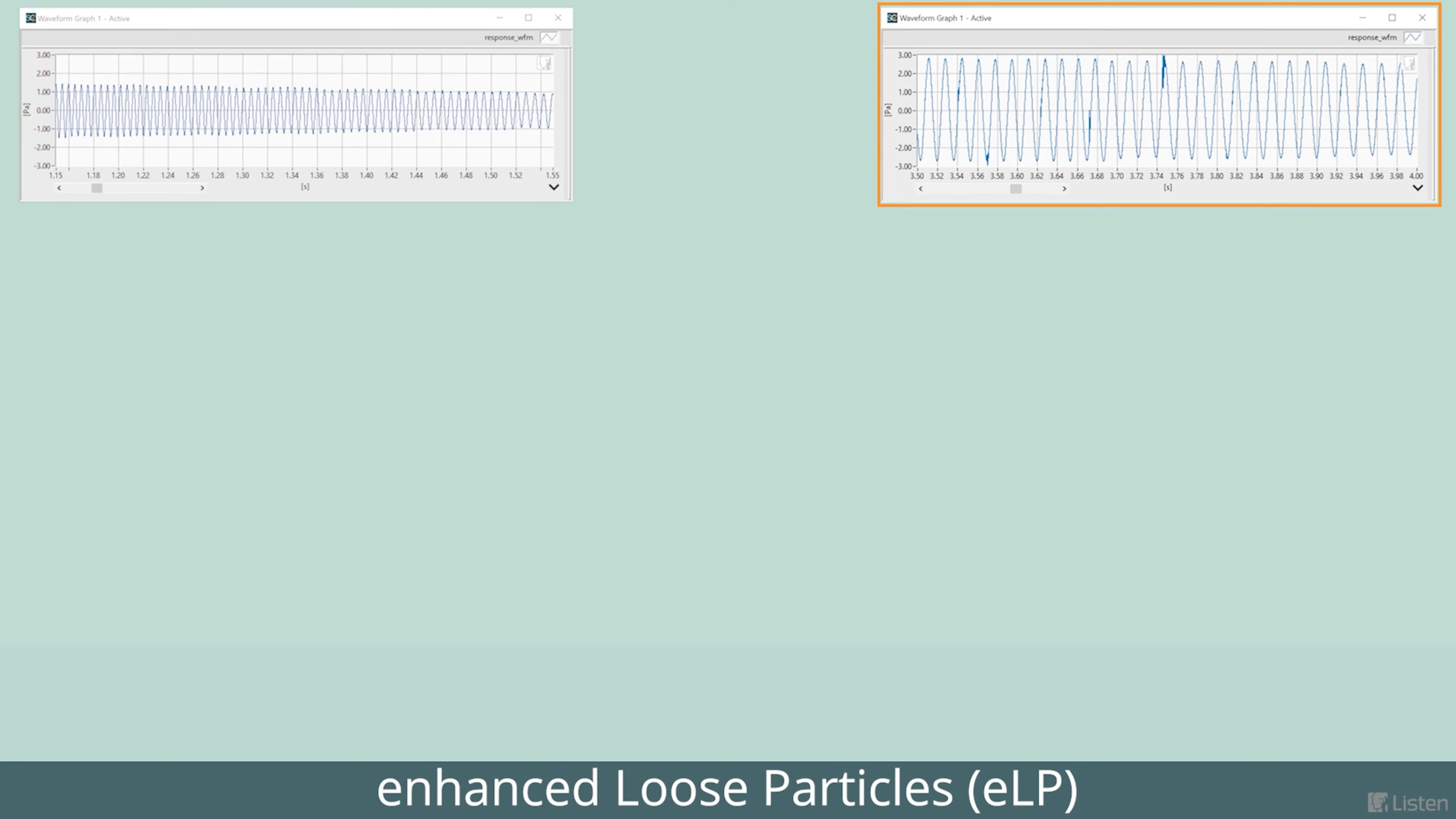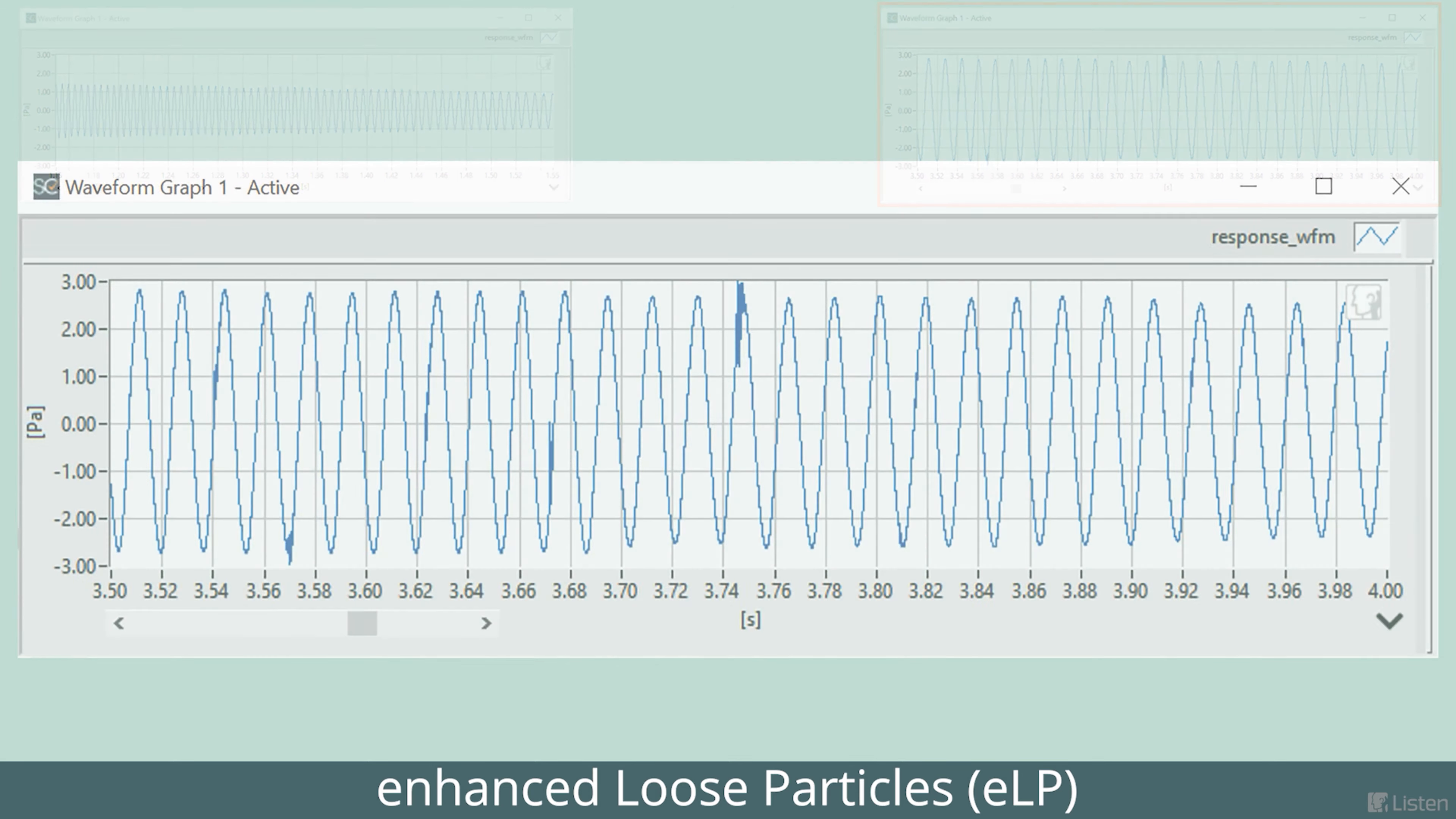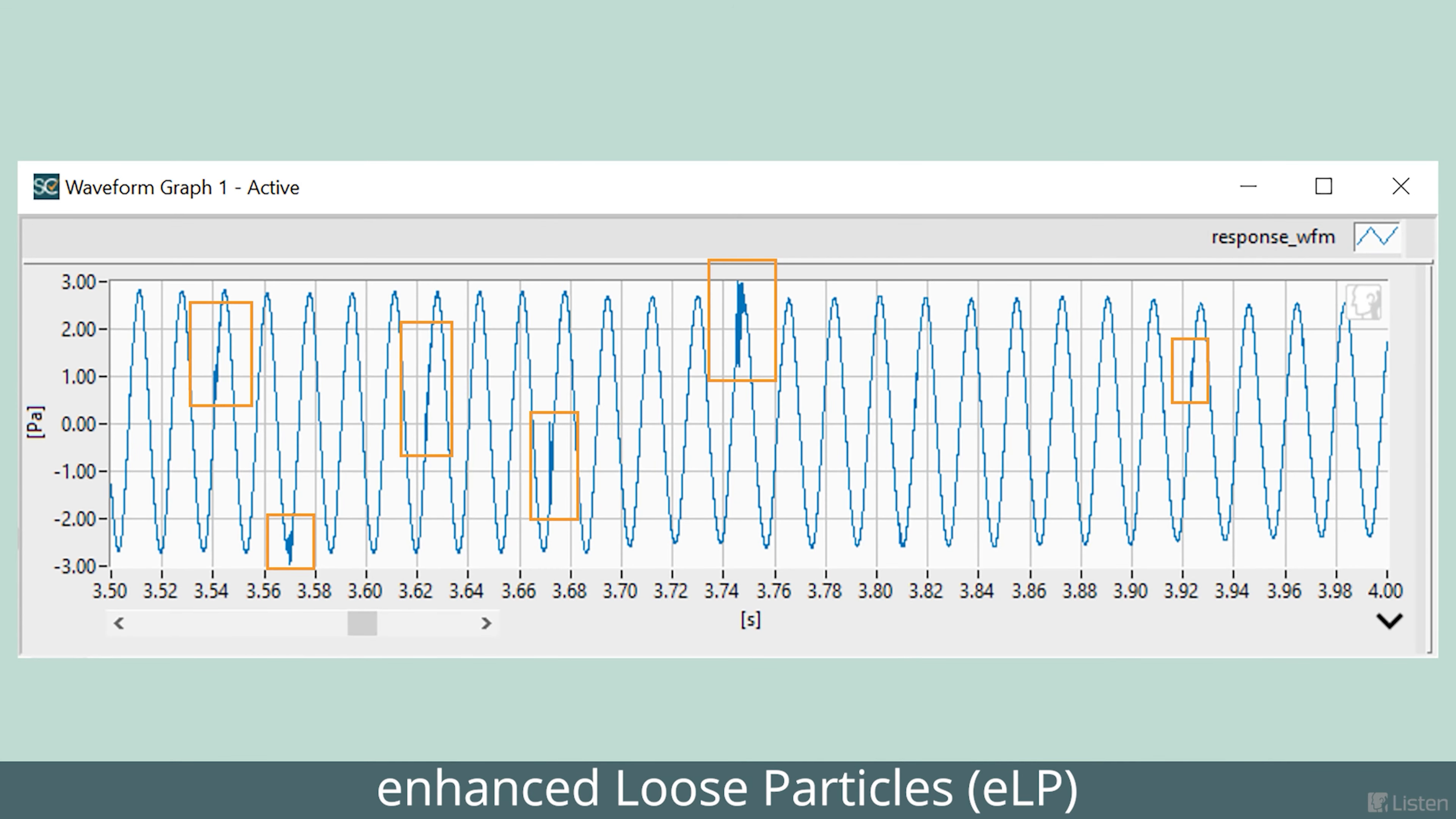And here's the speaker with transient distortion. This actually has a loose solder bead trapped inside the voice coil gap. You can see these little glitches on the waveform. That's the rattling solder bead.